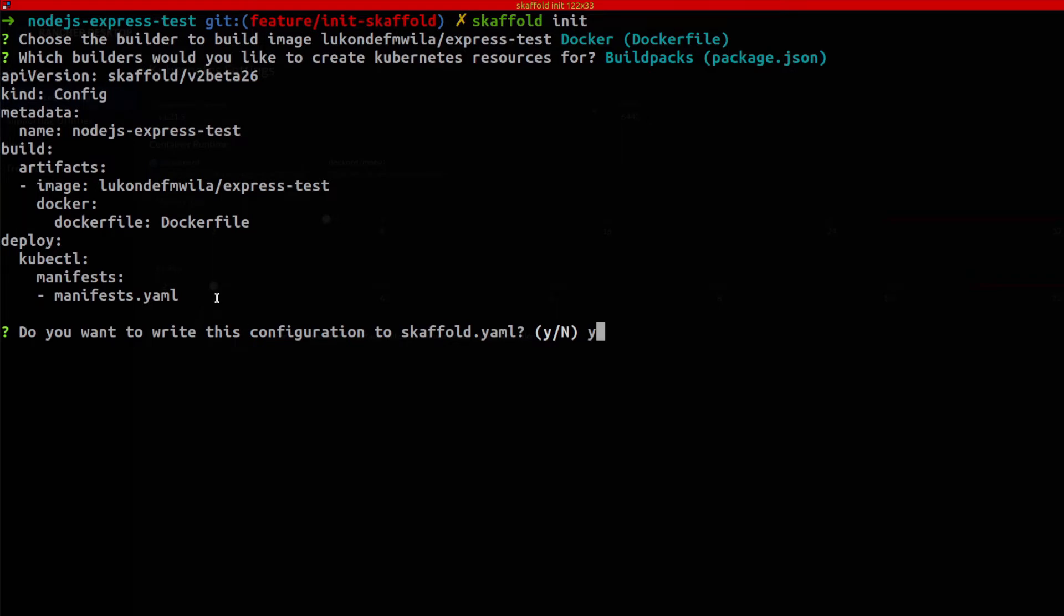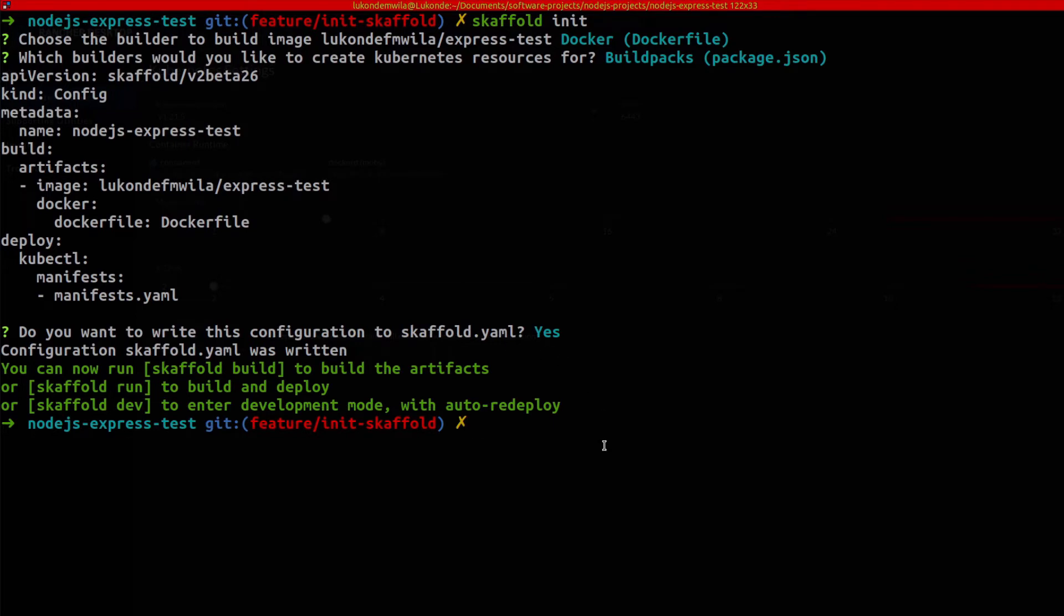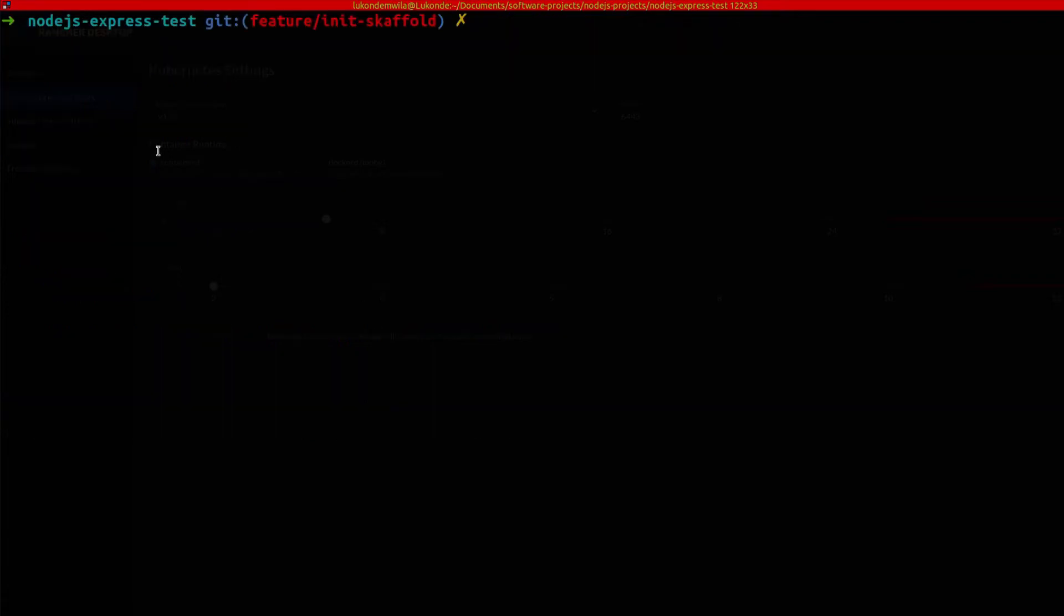I'll show you what my manifests look like. I prefer to go with this approach instead. So once it has done that, it will also show you the commands that you can then run. Scaffold run would be to build and deploy once off, which is great in your fully fledged pipeline. But for development purposes, as you can see over here, scaffold dev is more than suitable.